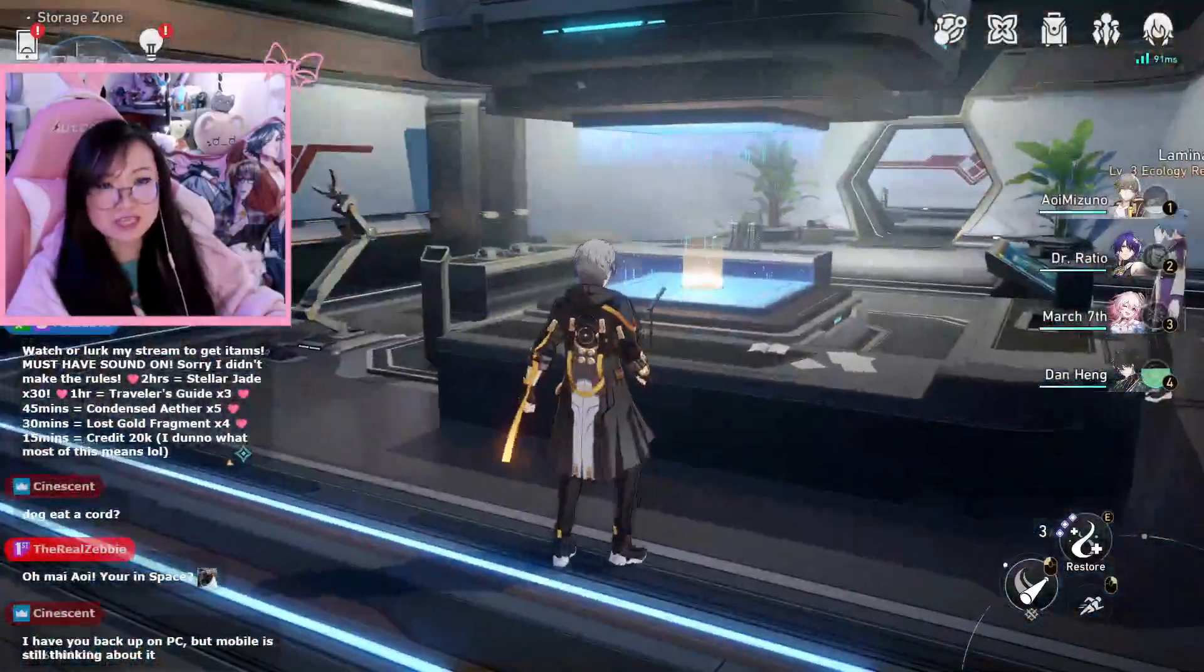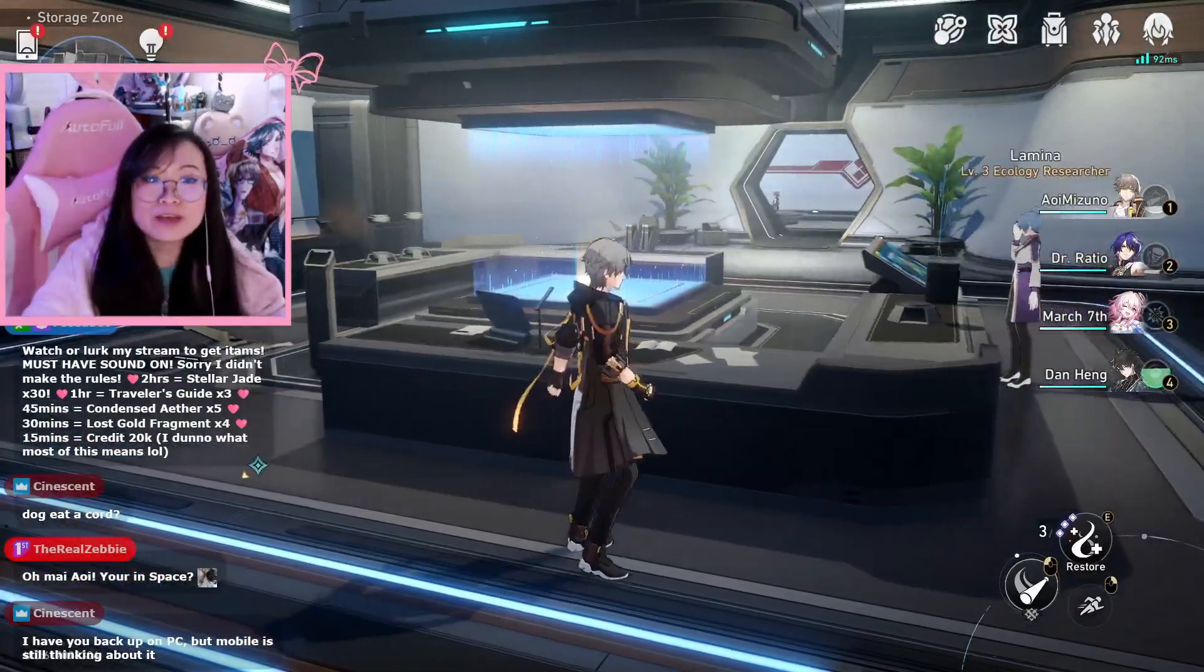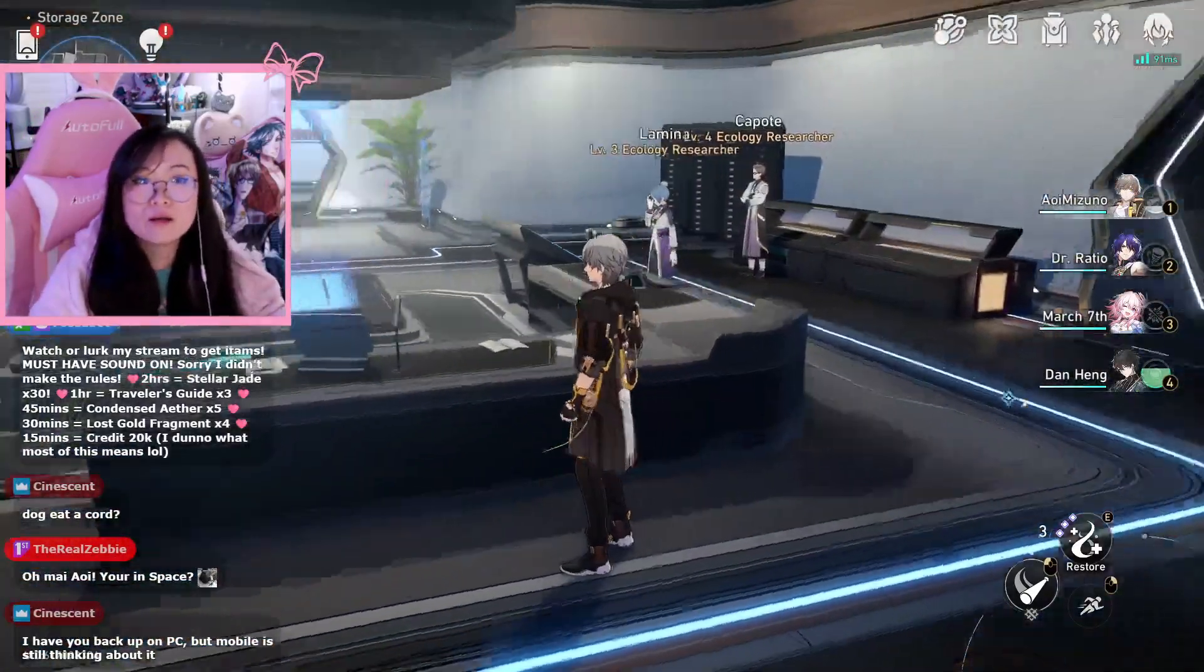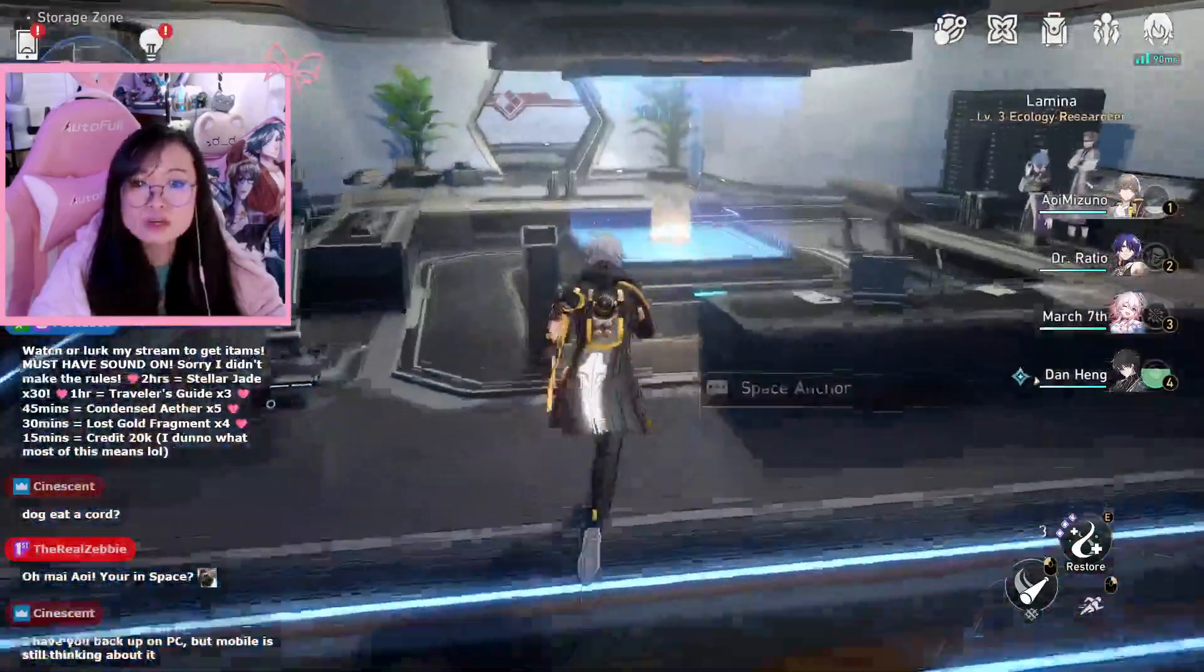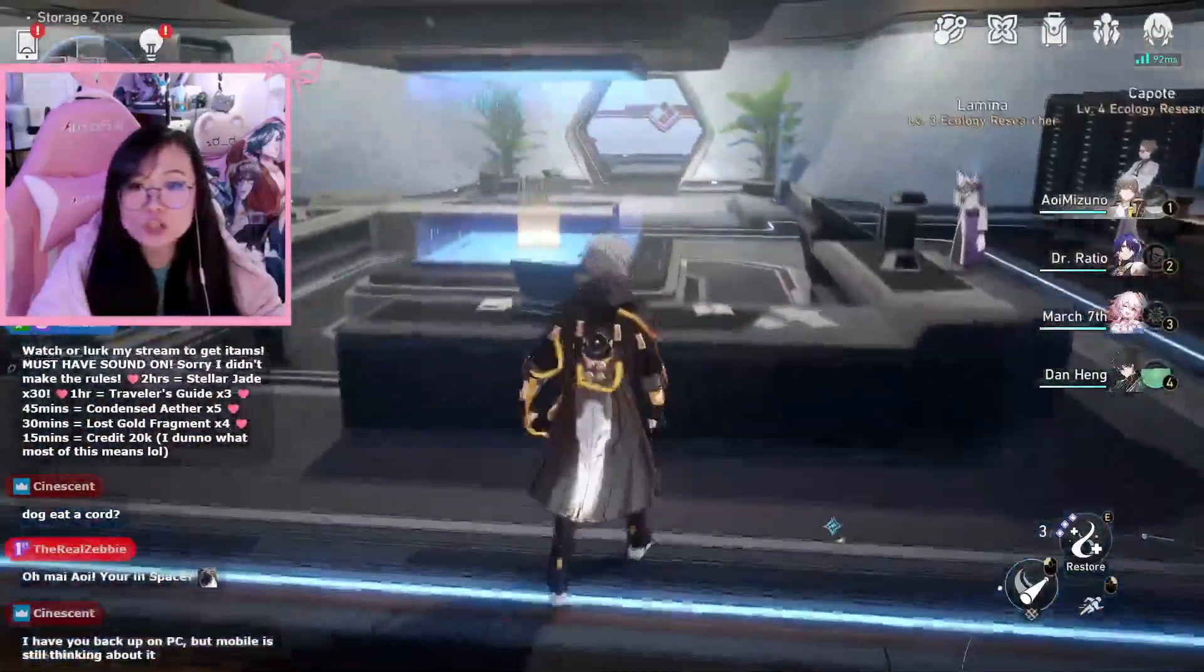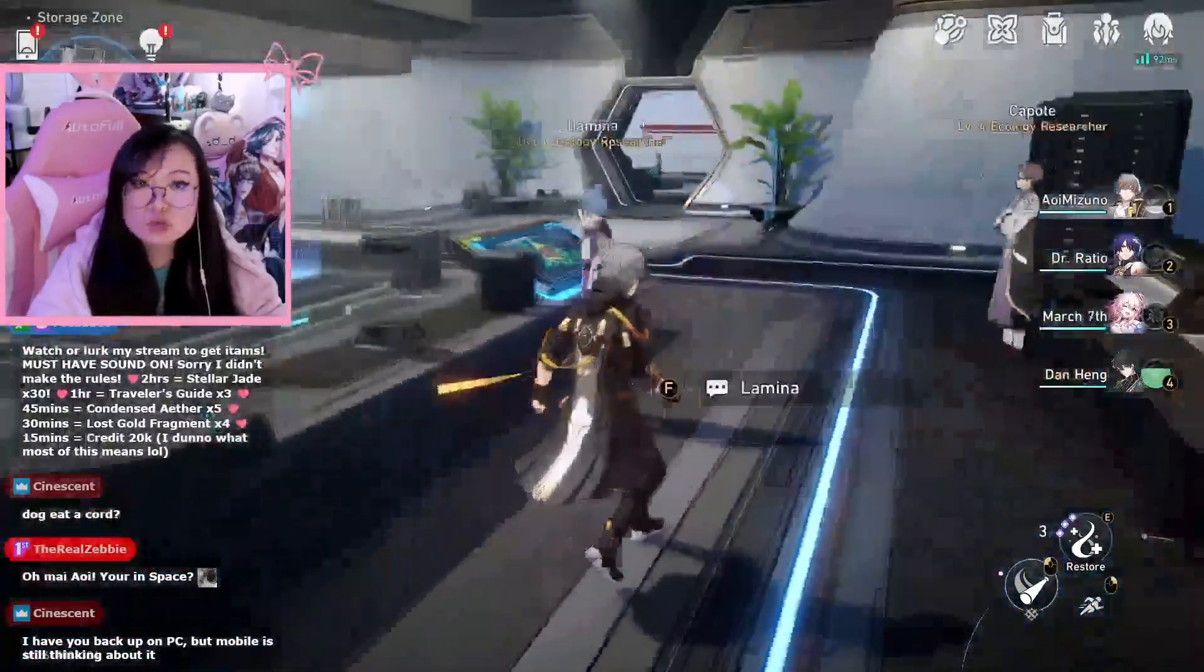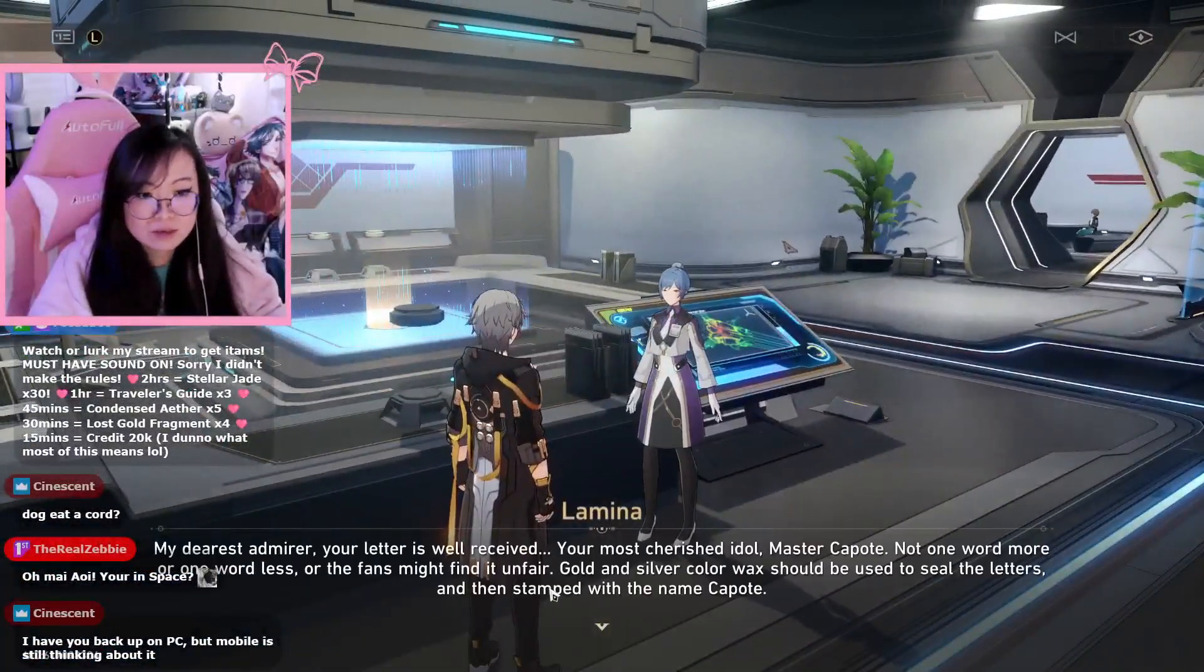Anyone new playing Honkai Star Rail, don't ever investigate that once that card is gone. Don't touch it. Do not touch that.